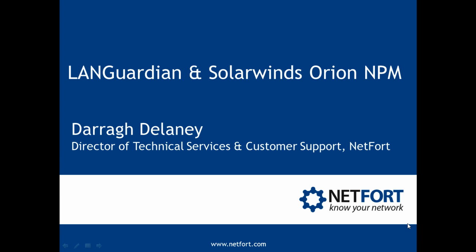Welcome to this video which looks at Languardian and SolarWinds Orion NPM integration. My name is Dara Delaney, I'm Head of Technical Services here at Netfort.